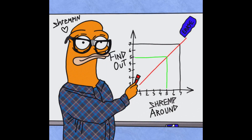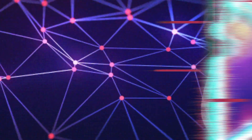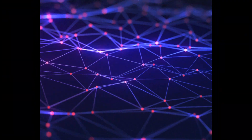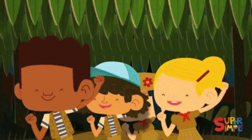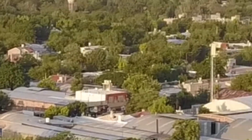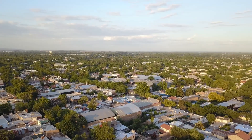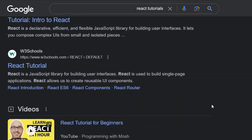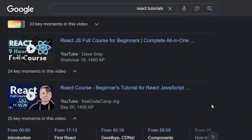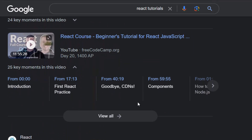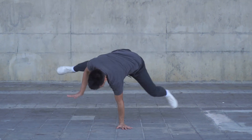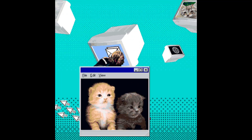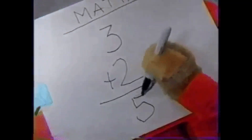Some of the pros of React: It is fast and efficient, thanks to the virtual DOM and other optimization techniques. It is easy to learn and use, as it has a simple and declarative syntax. It has a large and active community, which means there are many resources, tutorials, libraries and tools available for React developers. It is flexible and scalable, as it can be used for any kind of web app from simple to complex.